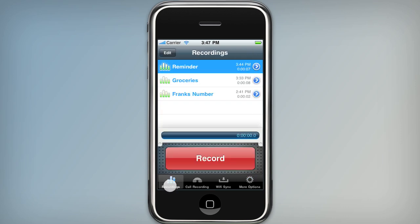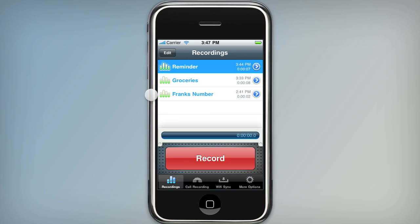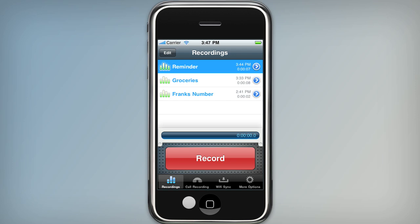The big new feature in this version of Recorder is call recording. I can't show that here in the simulator because I'm running this on my desktop, so I've made another video showing the call recording feature. You should see a link to that on this page — check it out.